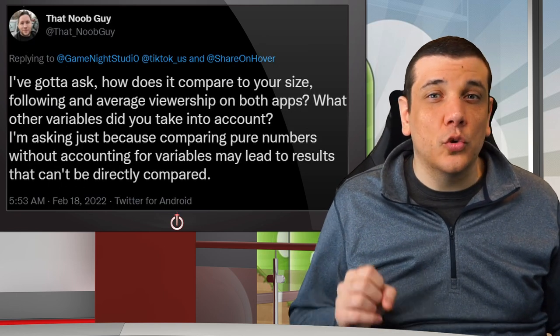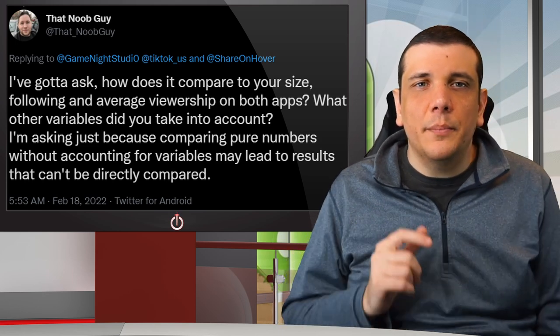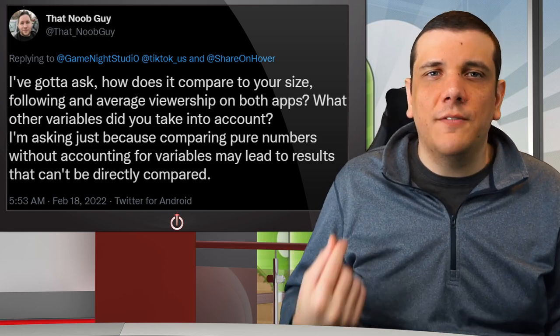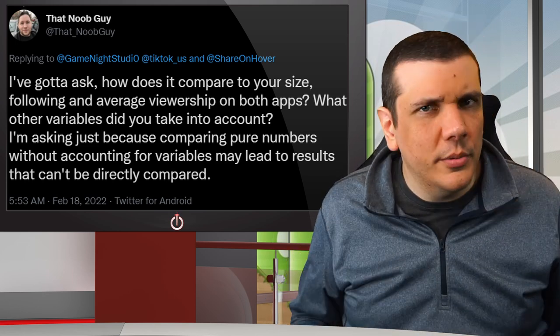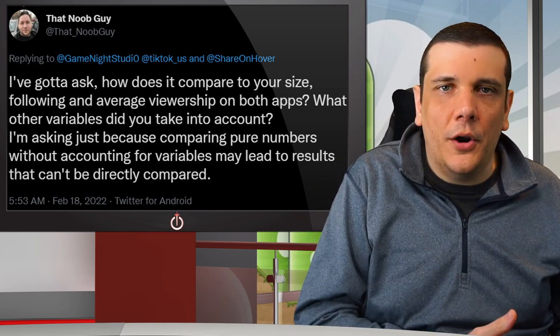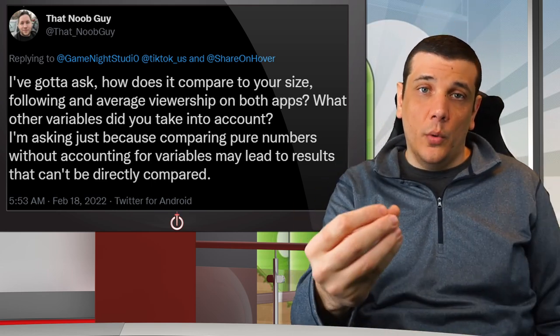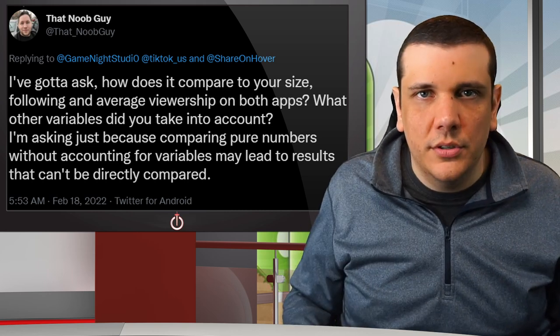That Noob Guy asked a great question on my original tweet: how does it compare to your size following and average viewership on both apps? What other variables did you take into account? Basically asking what other variables could affect low numbers, as apples may not be apples. I love it!